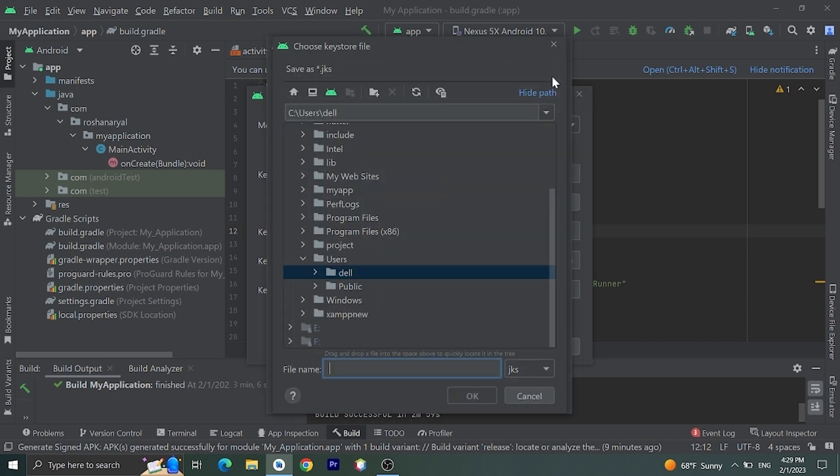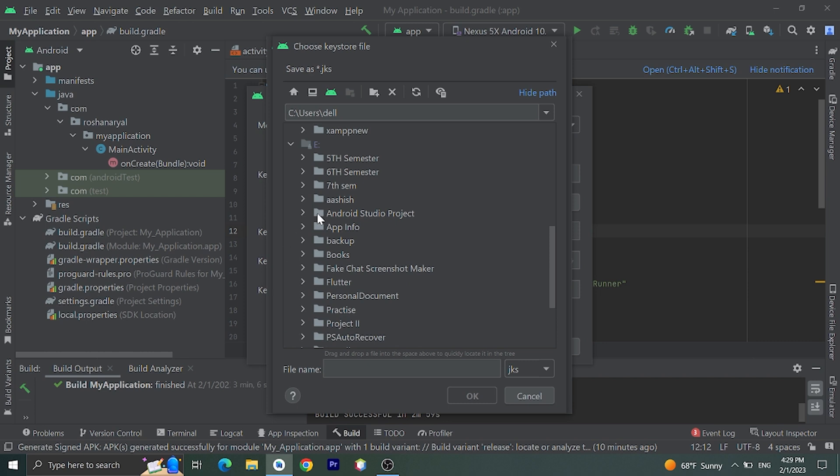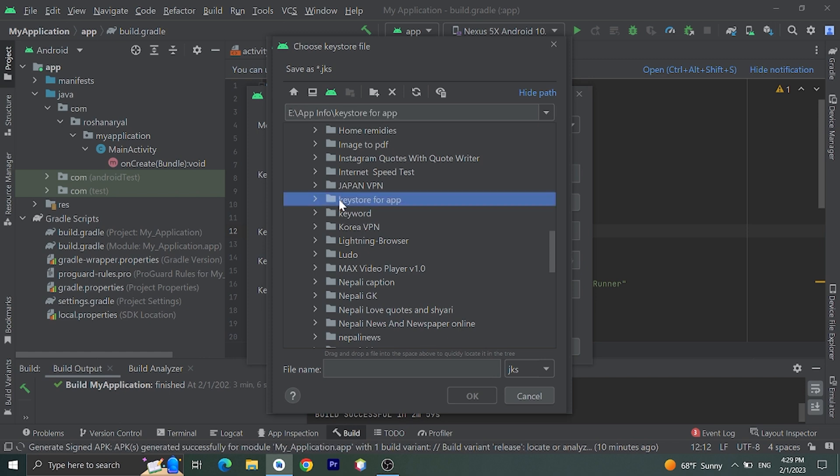You need to give path to that keystore file. I'll give that and I'll choose folder. I have already created one folder called Keystore for it. I'll choose this folder and I will give name.